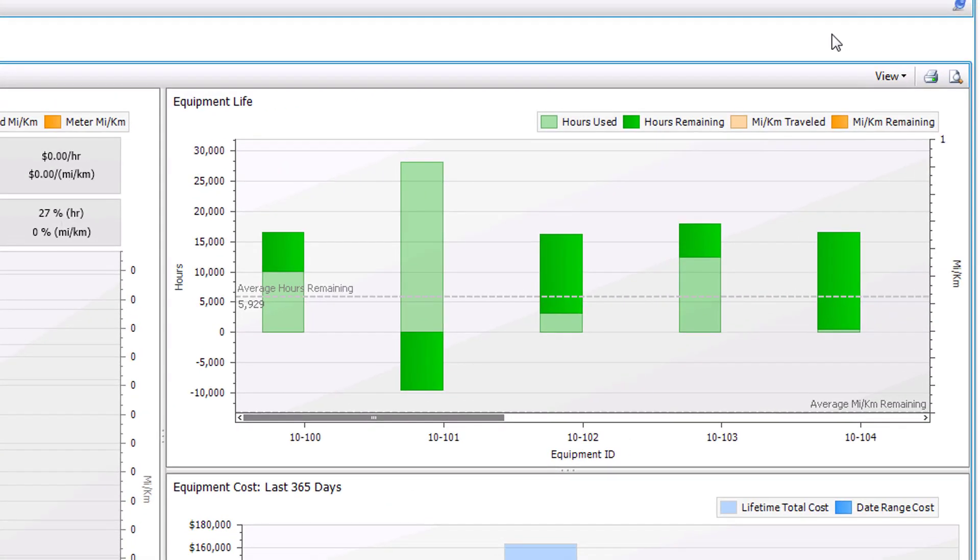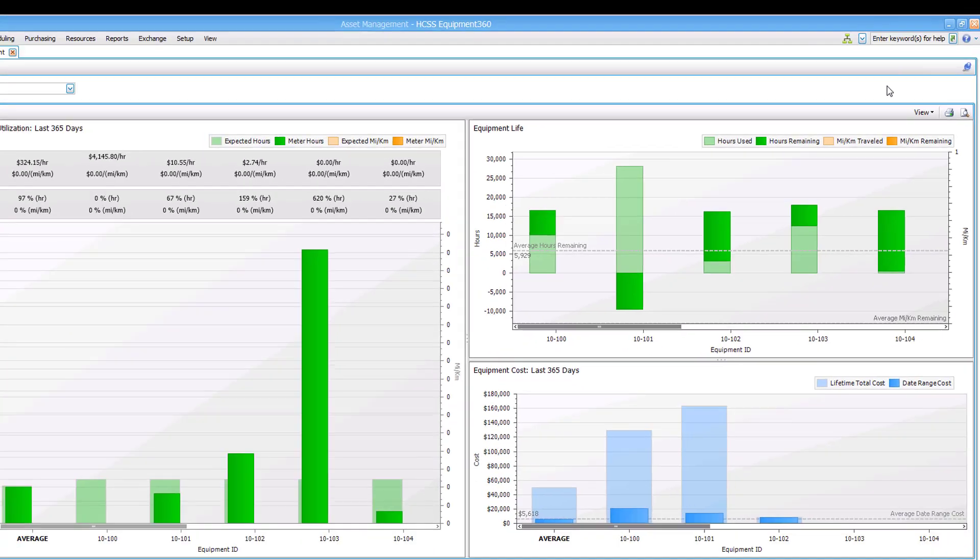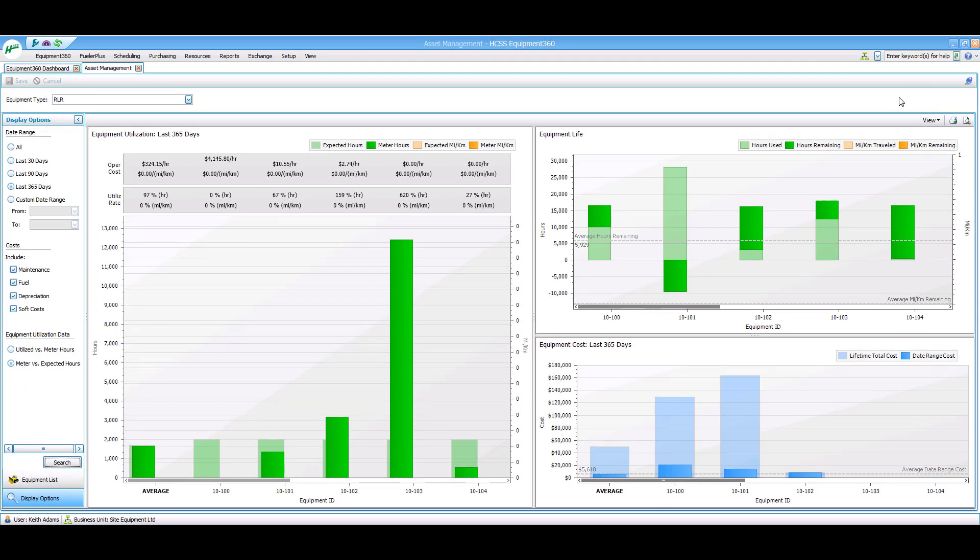The equipment life graph on the top right helps you make purchasing decisions. The left number on the gray says 5929 and that's your average number of life hours left in each roller. If you think about rollers as having 15,000 hours of lifespan, you can see on average you have a little more than a third of your lifespan left in your rollers. This information can help you determine if you're going to need to buy more rollers for next year.